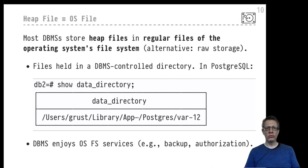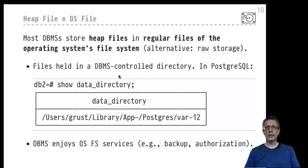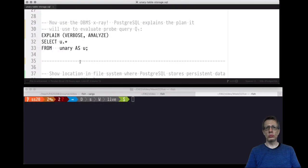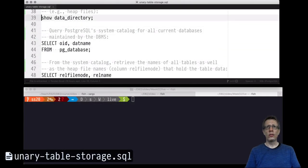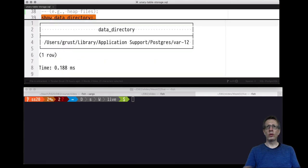First of all, where do we find these heap files? Where does PostgreSQL store these files in the operating system file system? The answer is very simple — it's behind the system-controlled variable in PostgreSQL called the data directory variable. If we show that in our PostgreSQL shell or from the editor, let's evaluate this particular query to reveal the data directory.